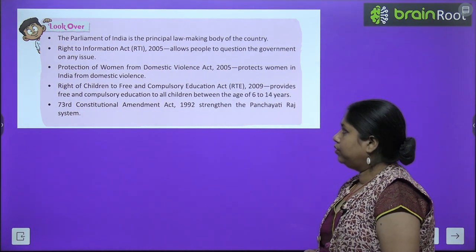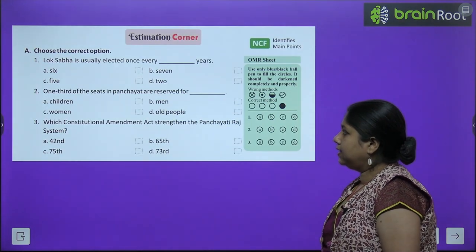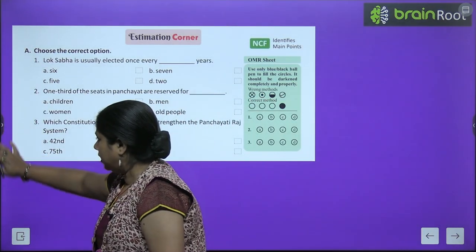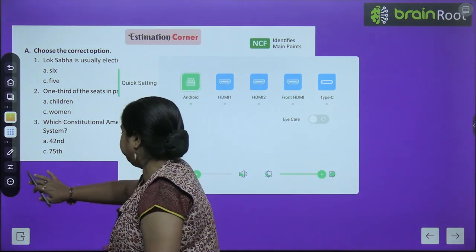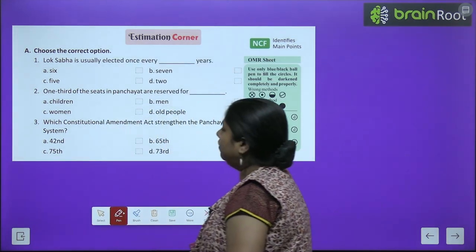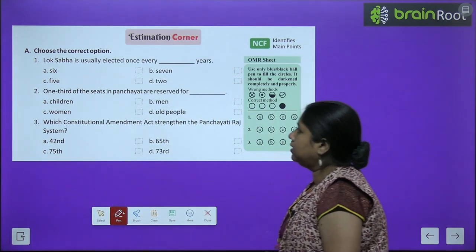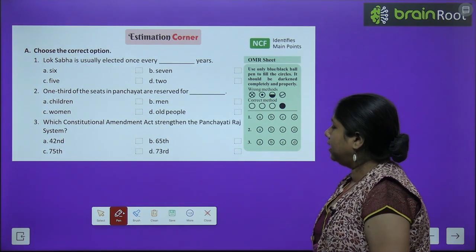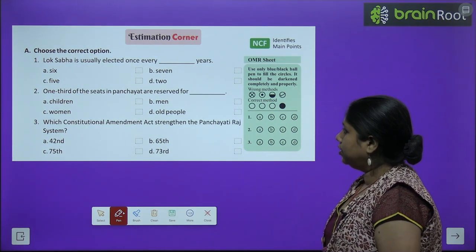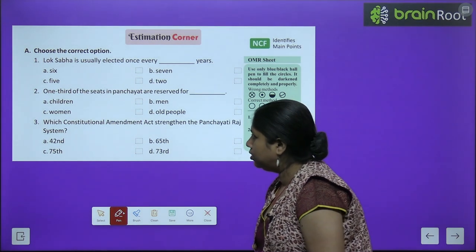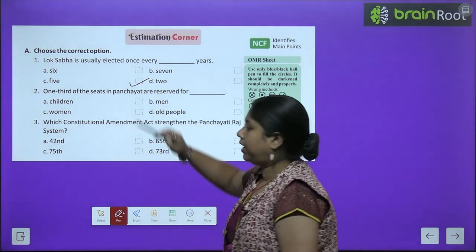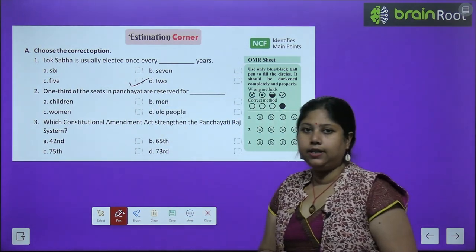Now let's move to the exercises — choose the correct options. First: Lok Sabha is usually elected once every how many years? Options are 6 years, 5 years, 7 years, 2 years. The correct answer is 5 years.